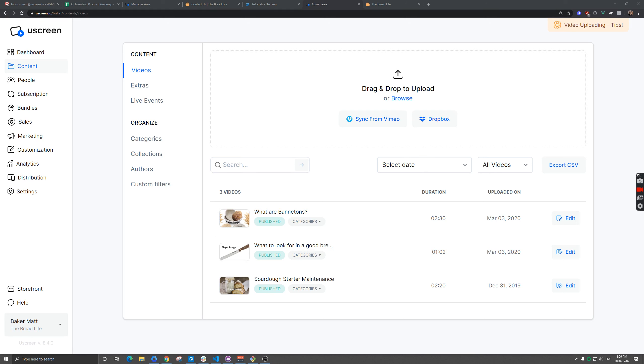So sometimes when you've created a live event, you actually want to sell the video that's generated after at the time of purchase. When someone's looking at a live event, we want them to be able to purchase the live event plus another option, which is the live event plus the VOD. This can be accomplished with bundles.